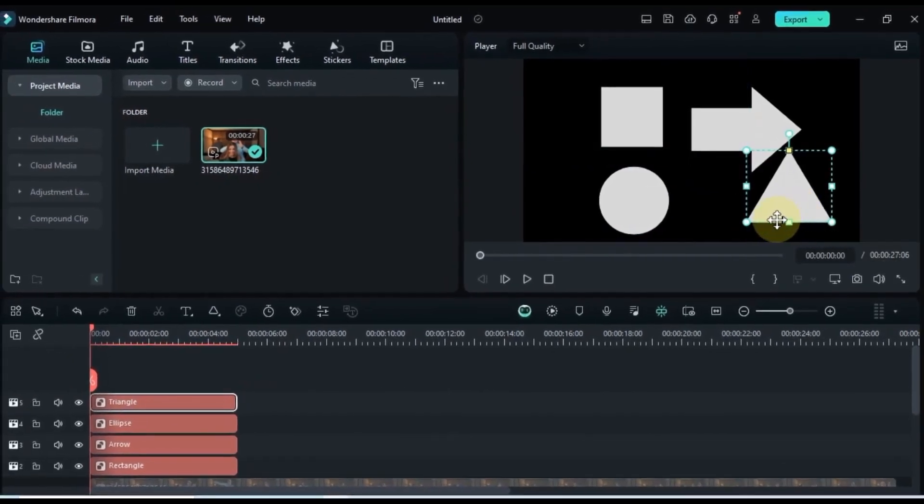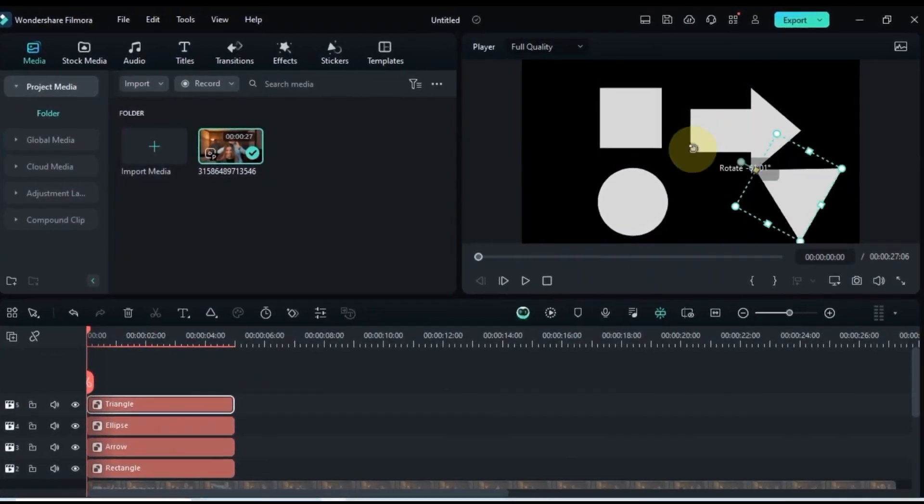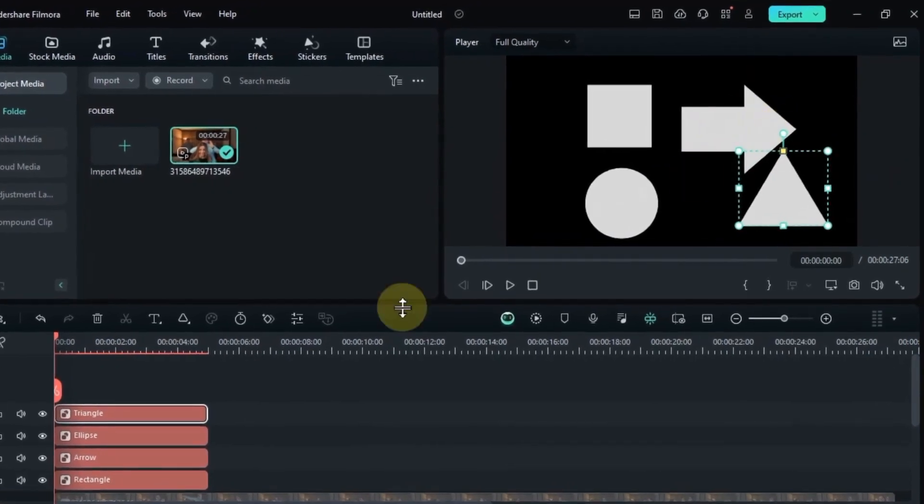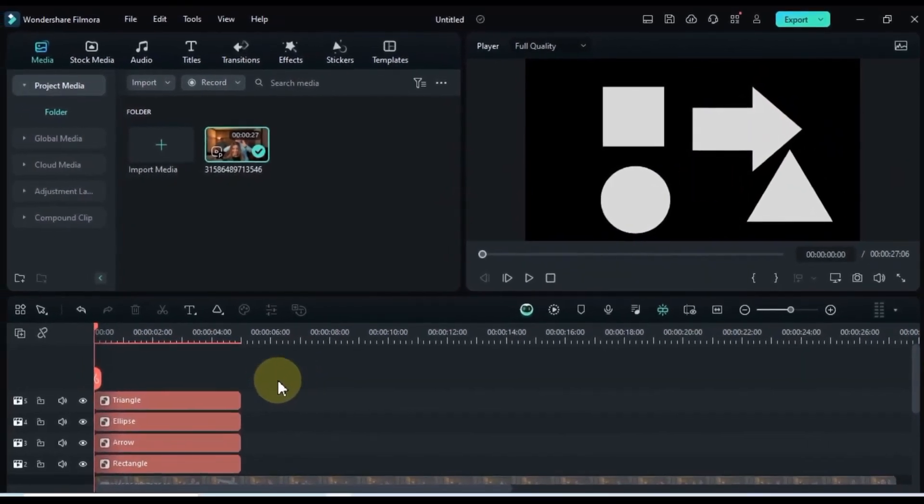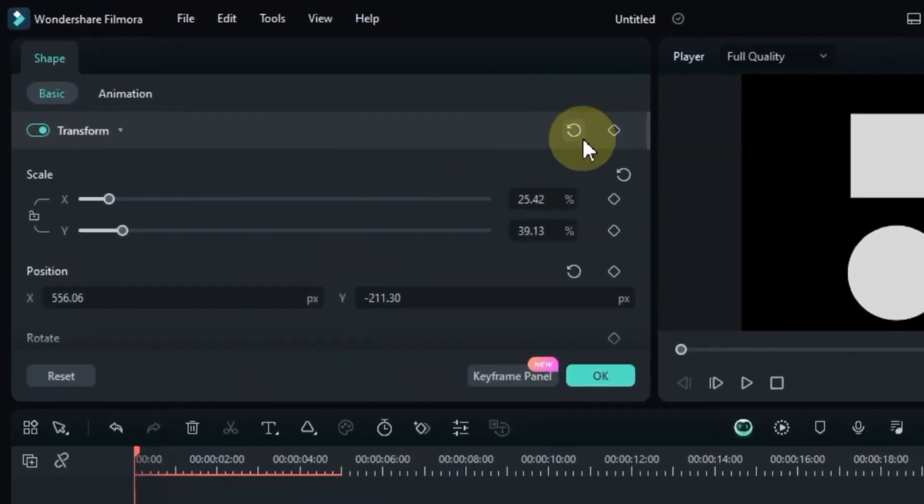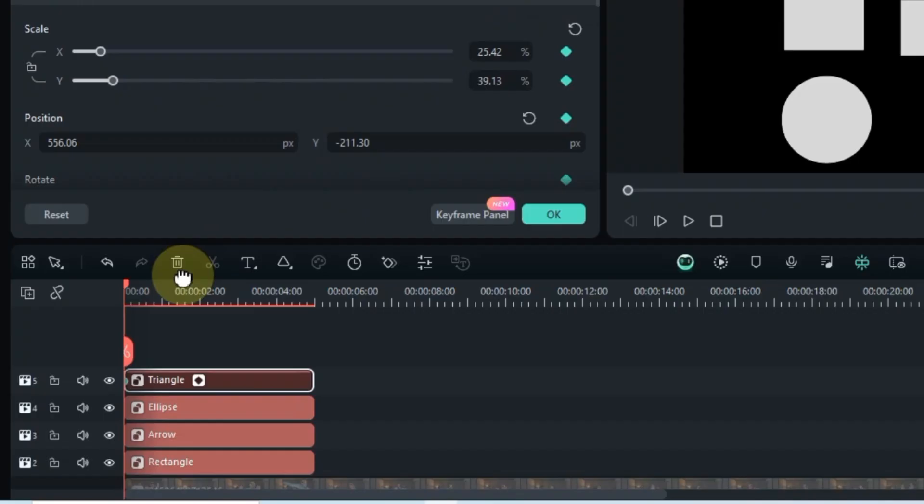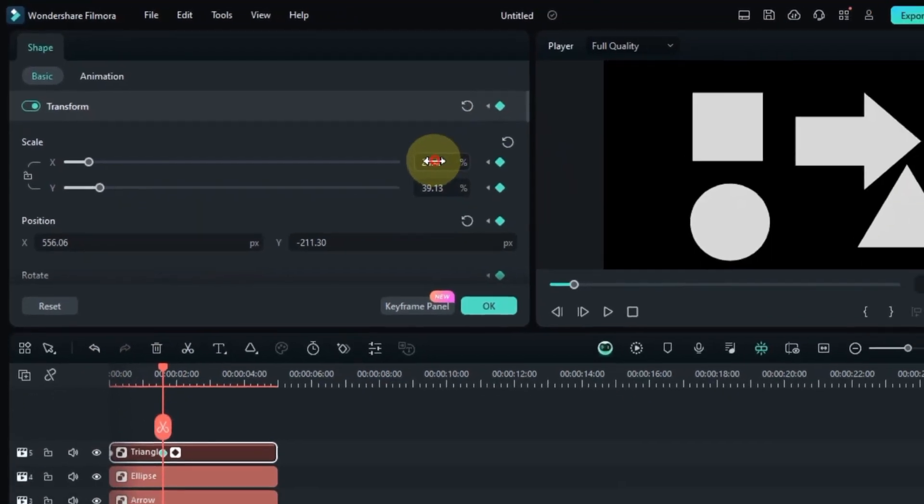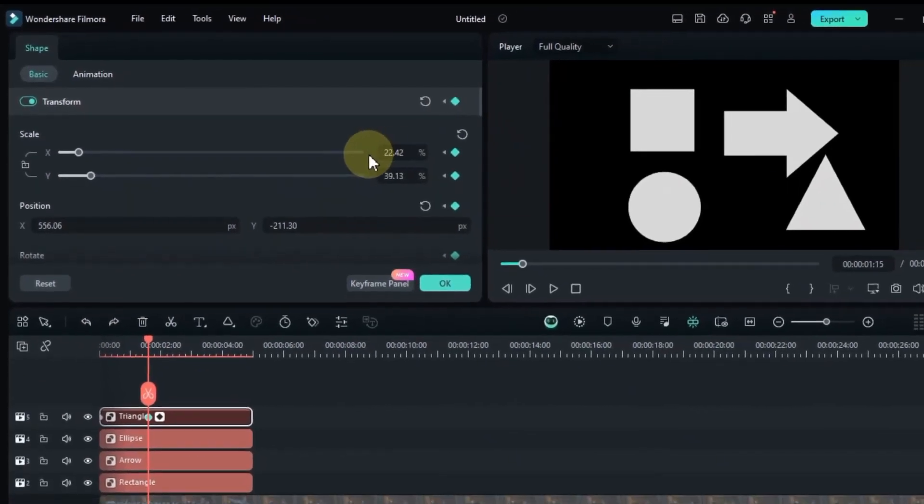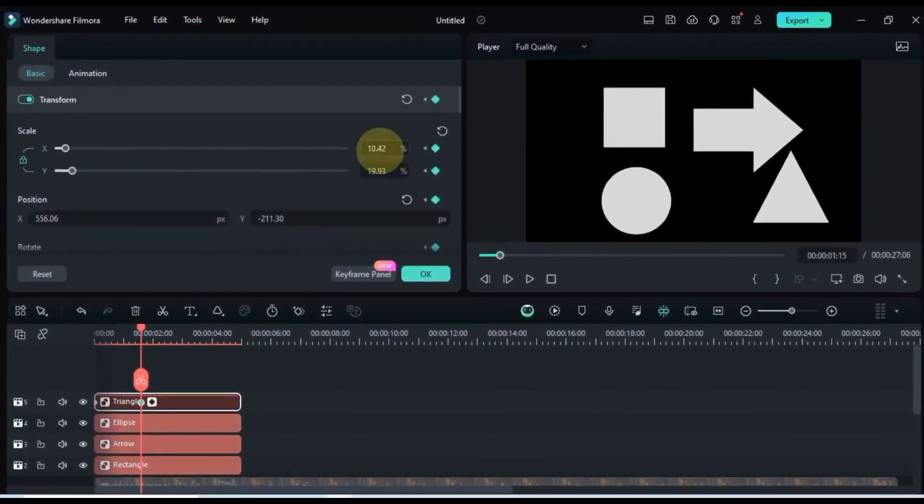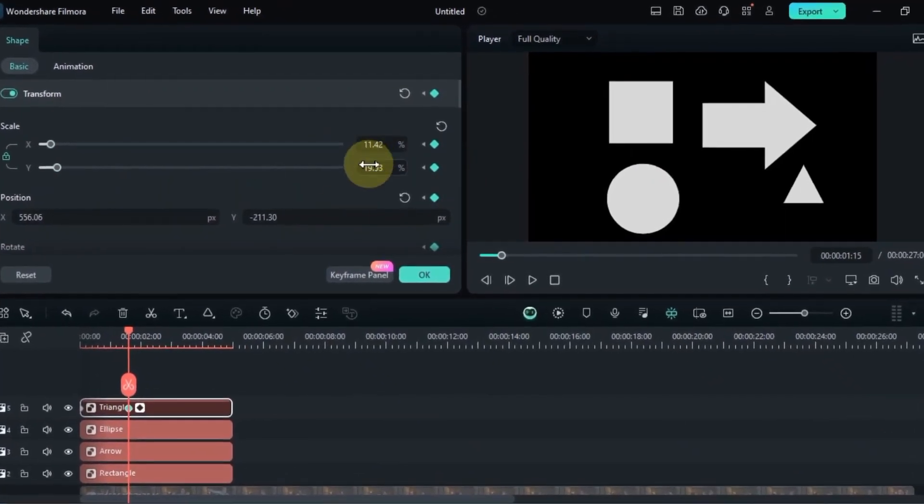No need for third-party software or complex skills here. You can precisely adjust the size, position, and rotation of any shape, making them fit your vision perfectly. But wait, there's more. Breathe life into your creations with keyframe animation. Shapes dance, morph, and pop onto the screen, adding a whole new dimension to your edits.